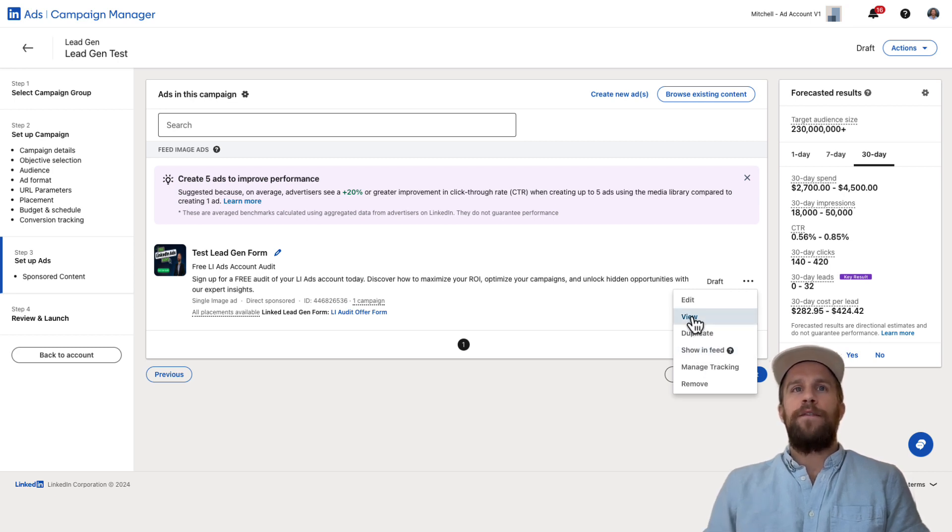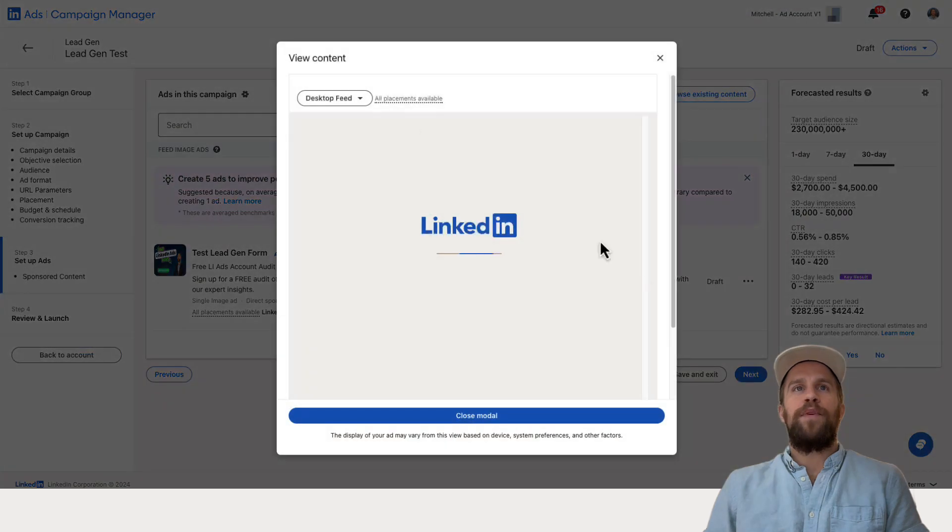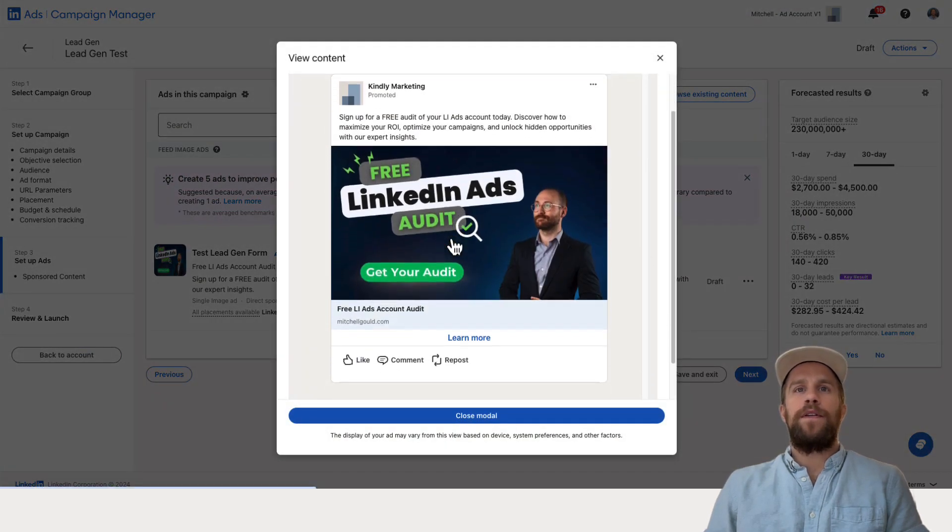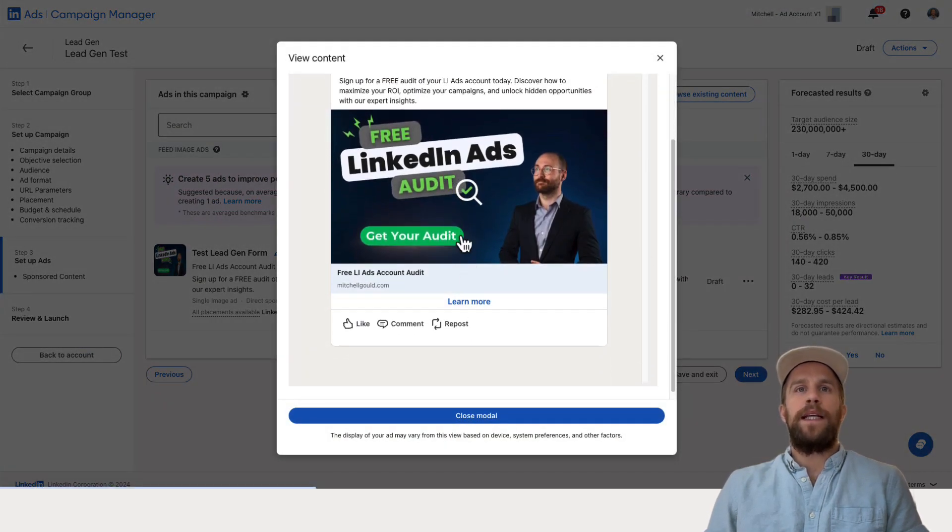But if you click view, it'll show a preview of your ad here. And you can also go through the steps and submit a lead.